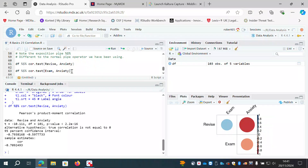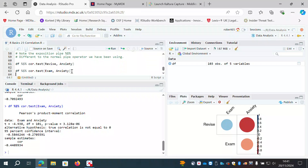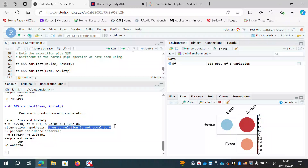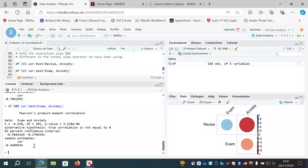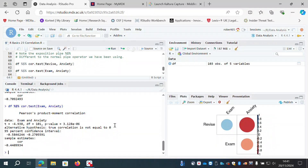Let's do the same thing with exam and anxiety. We get the same type of output: a smaller t-value of -4.94, but p is still significant. The alternative hypothesis is stated again and the correlation coefficient is -0.44 as we already knew — that's the exam and anxiety pair, shown as the orangey color in the corrplot.